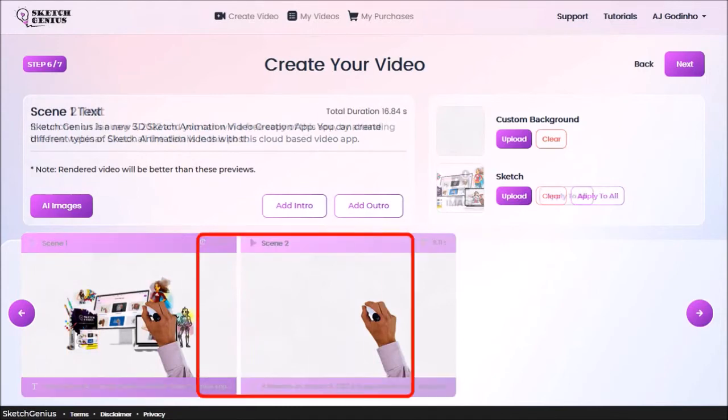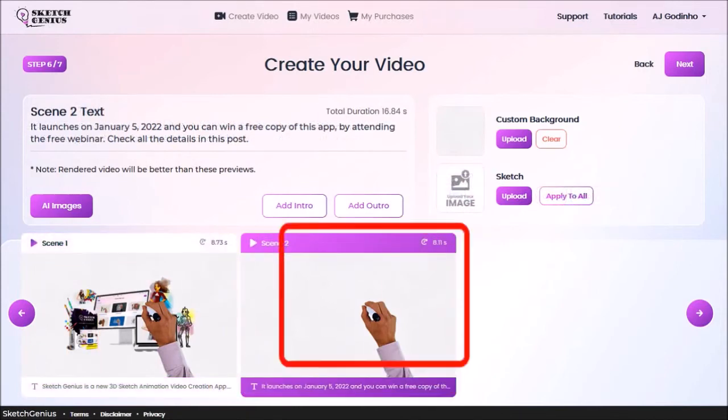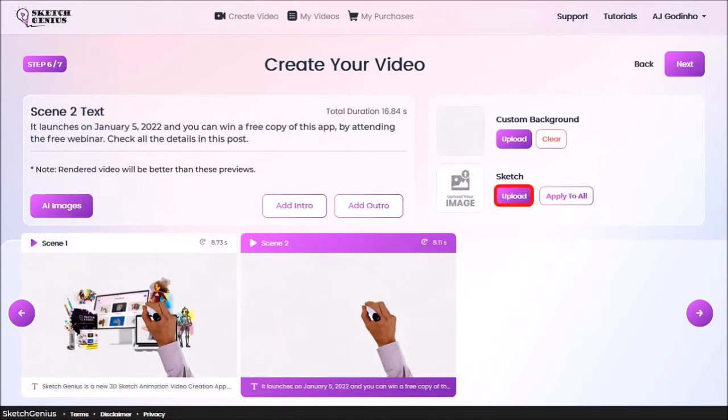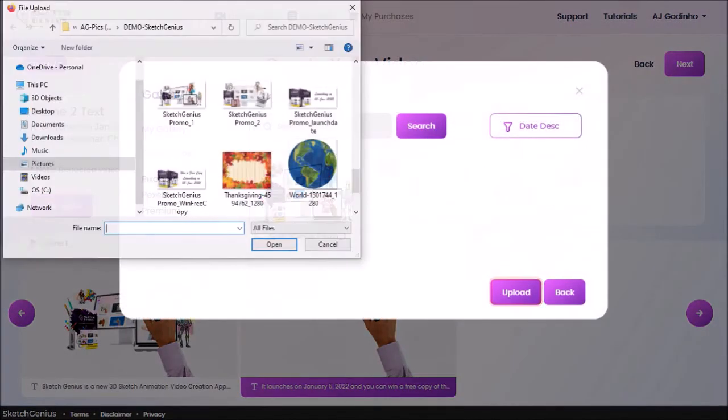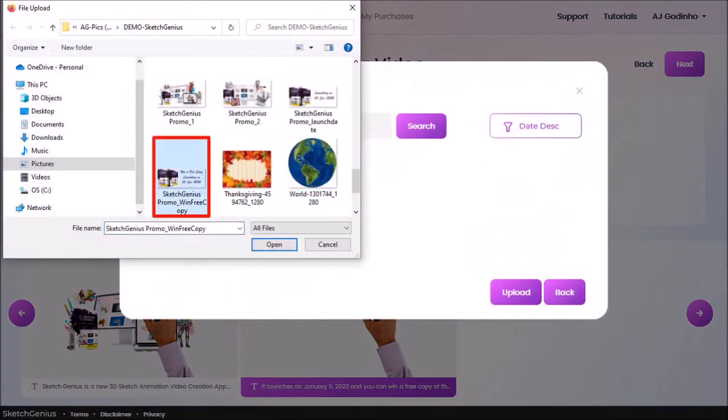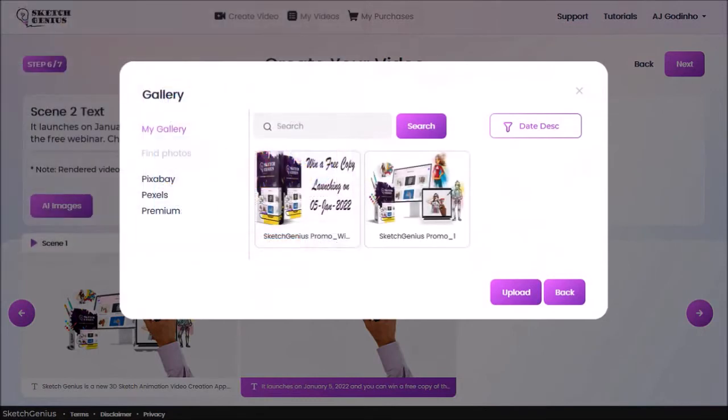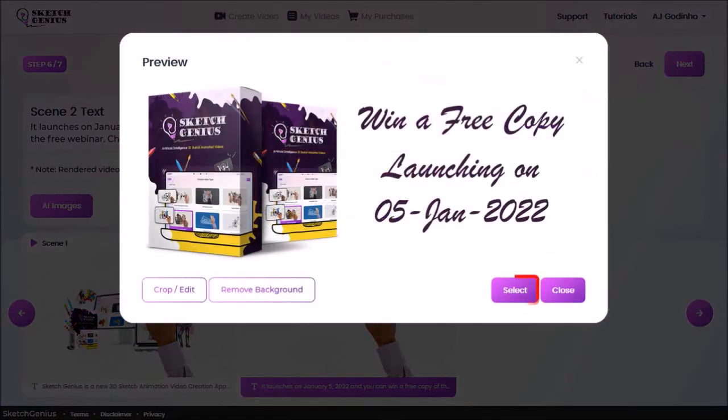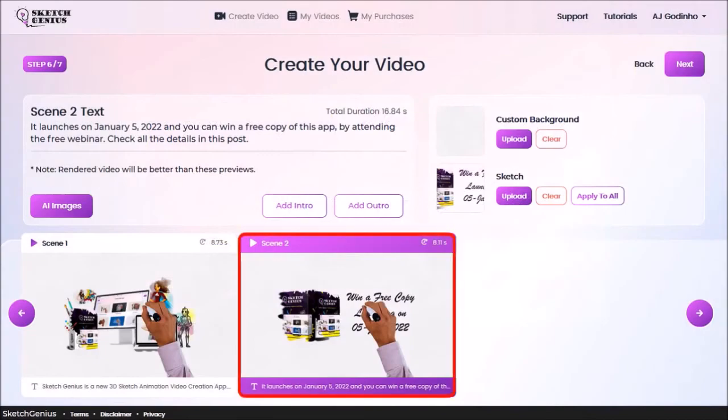Next, I'll click on scene 2 and click the Upload button. I'll click Upload again. Choose my image and click Open. Here is the uploaded image. I'll select it and click Select. And it's added it to scene 2.